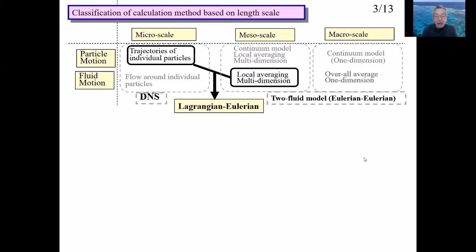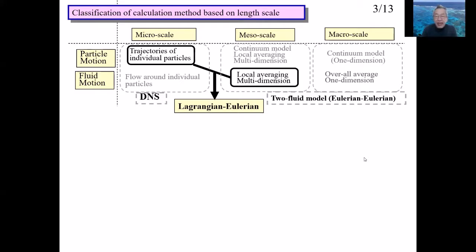In the Lagrangian method, the independent variables are time only, and the dependent variables are positions. The Lagrangian method is taught in high school physics to calculate mass point or rigid body motion. In the Eulerian method, the independent variables are time and position, and dependent variables are velocity and pressure. The motion of continuum-like fluid is described by the Eulerian method.